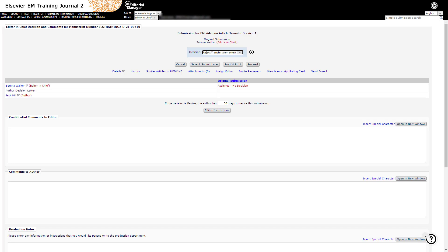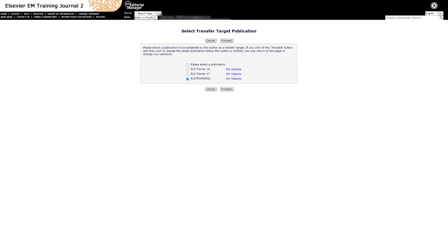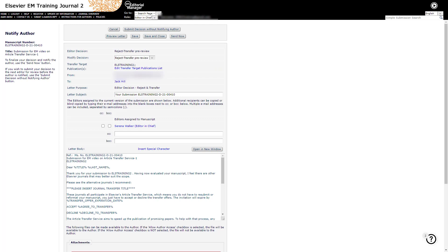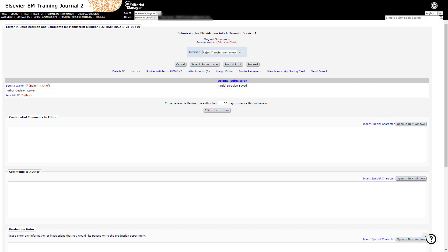If you do not see these terms available as options, please contact your publisher for guidance. On choosing the decision, you will see a list of journals that can be offered to the author and are able to choose one or more of these options from the list. On the Notify Author decision letter screen, there is an opportunity to view or update the target journal selections by clicking the 'Edit Transfer Target Publications List' link.